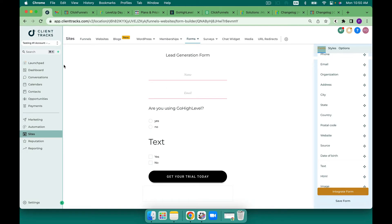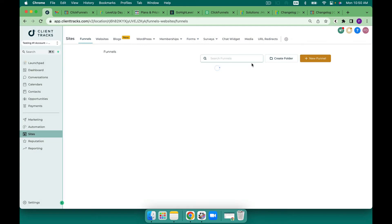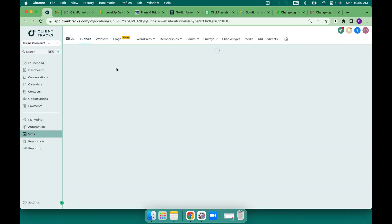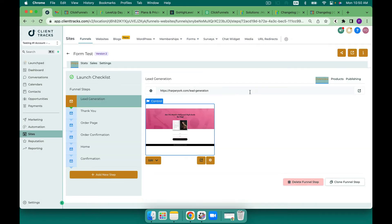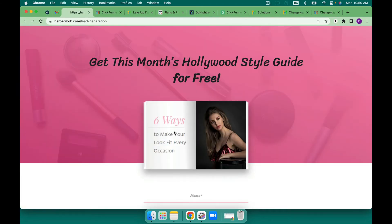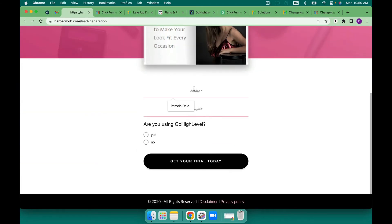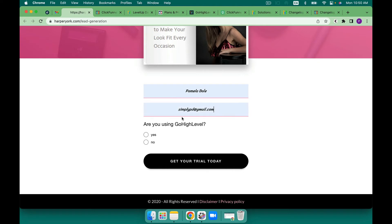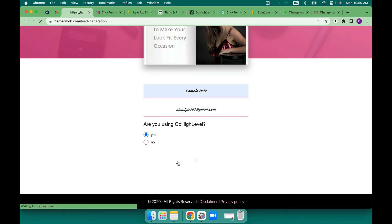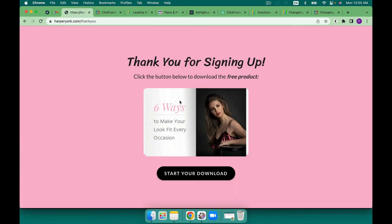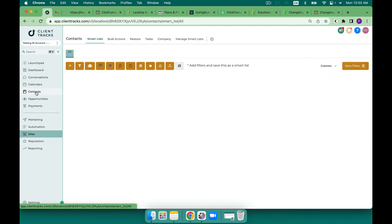I'm not going to save it because I already have that ability here with a custom field so I'm going to jump over here to funnels and we're going to take a look at this form test one and I'm going to open this up and let's put my name, let's put my email, let's put a plus one and I'm going to put yes and then get your trial today.